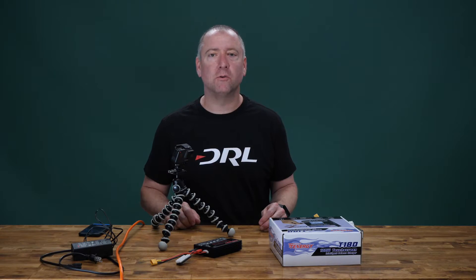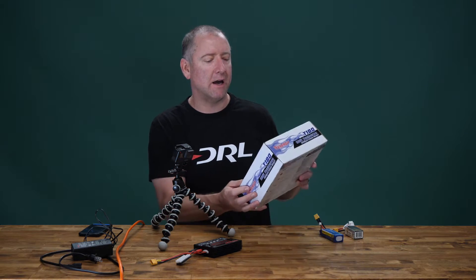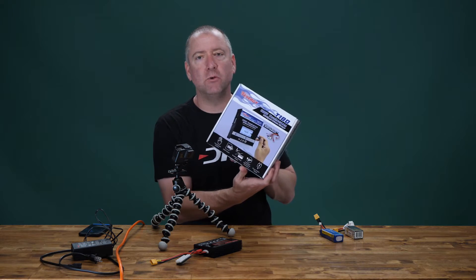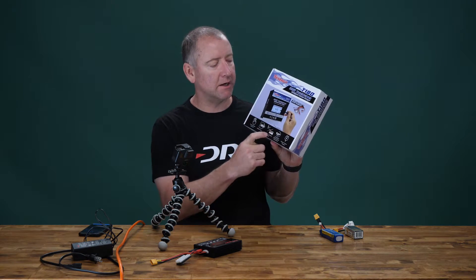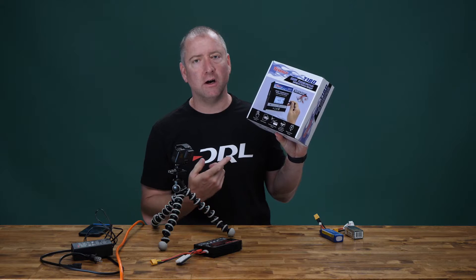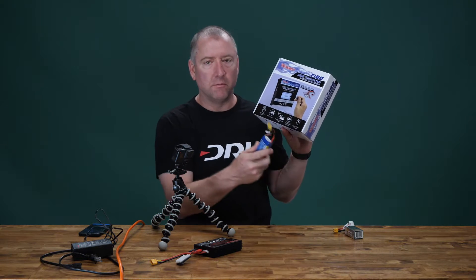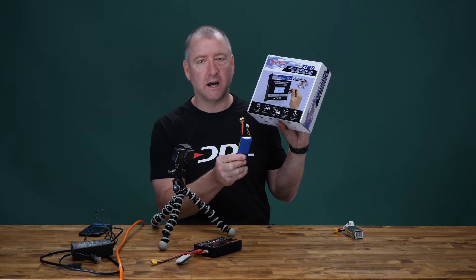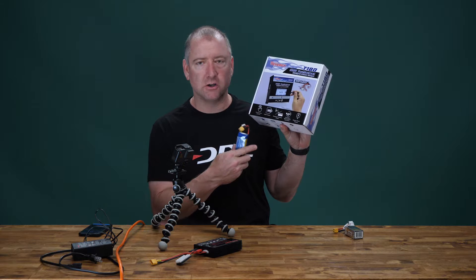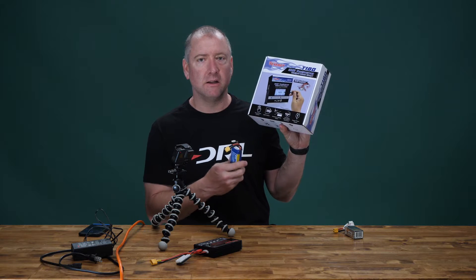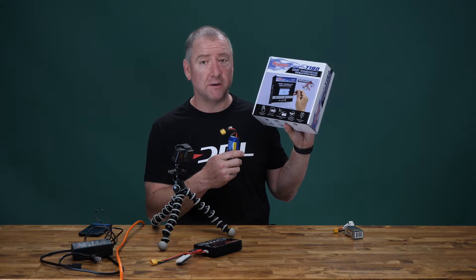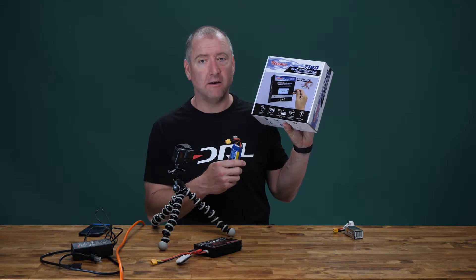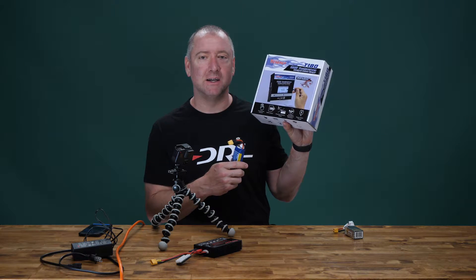Hey what's up YouTube, you're watching Ready Set Drone, and today I have the T180 from Tenergy. This is a fairly new charger for multiple size batteries. It'll charge just about any LiPo battery or different types of batteries you might have, and today we're going to check it out. So stay tuned.